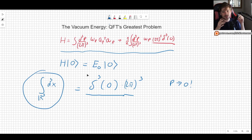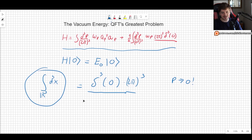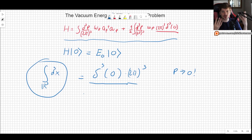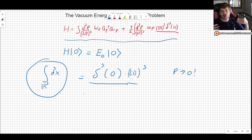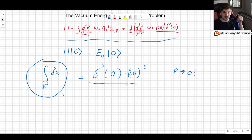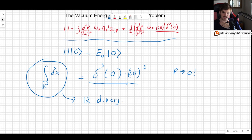You expect things to go to zero as you get further and further away. So we call this the contribution from long distances, which is equivalent to thinking about very low energies. This is what we call an infrared divergence — a divergent integral arising from low energies and long distances.